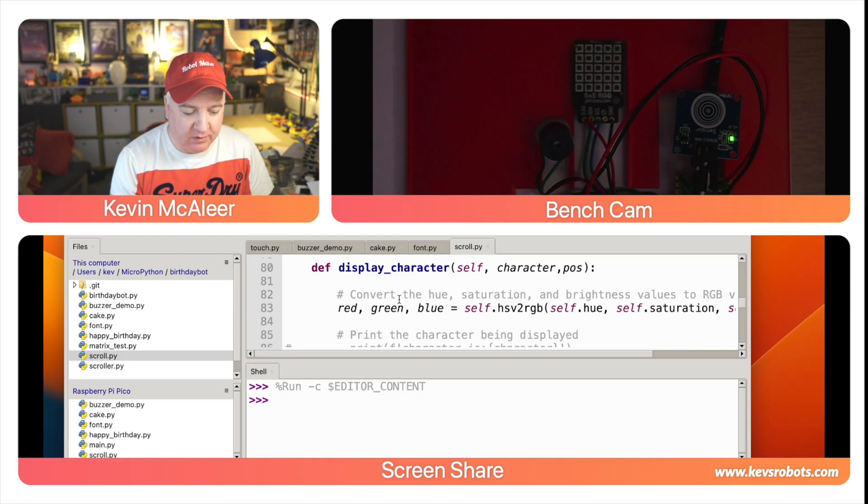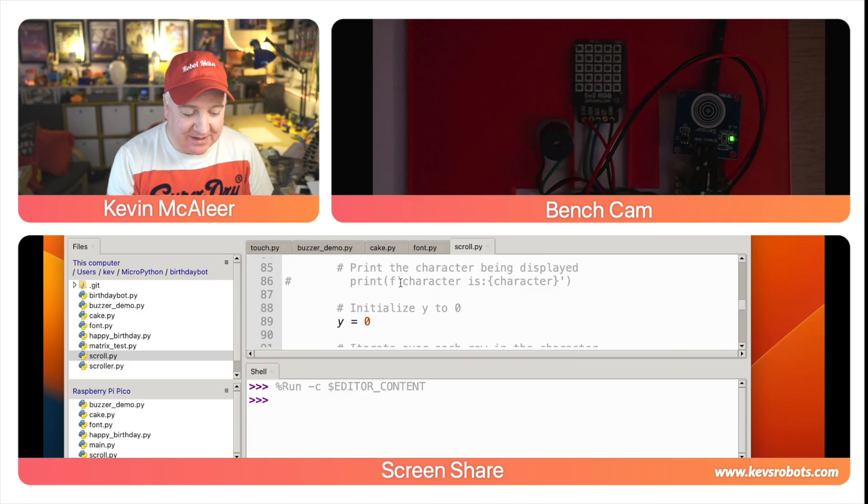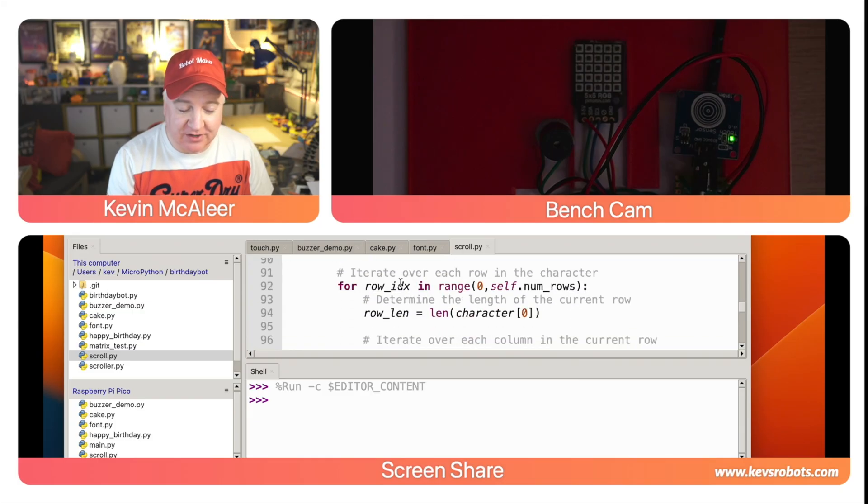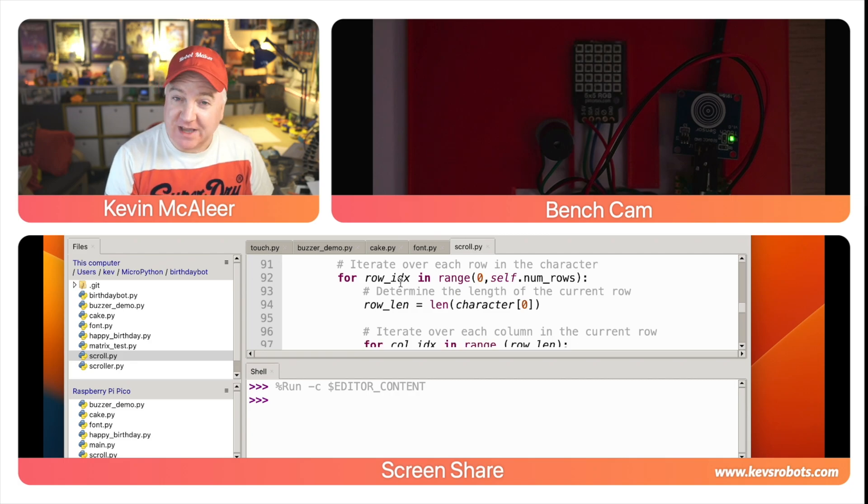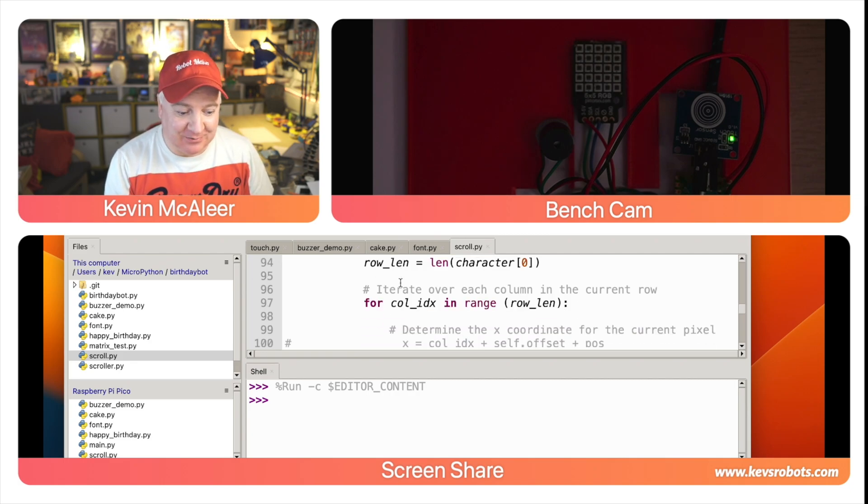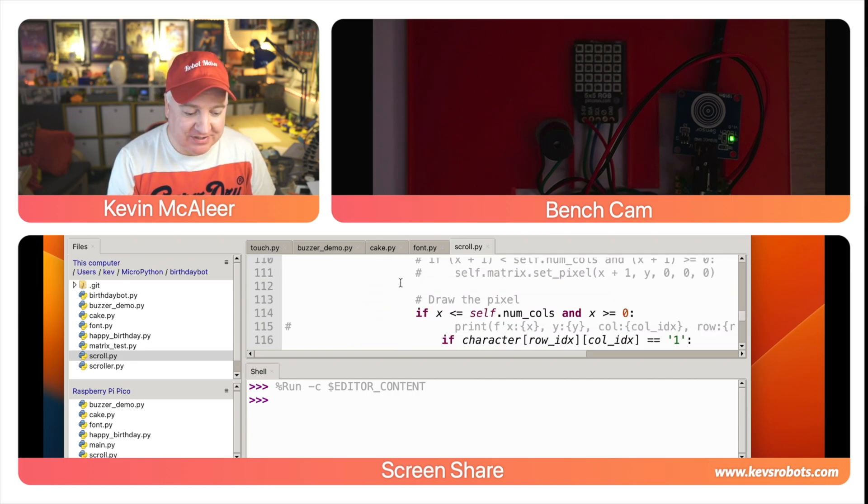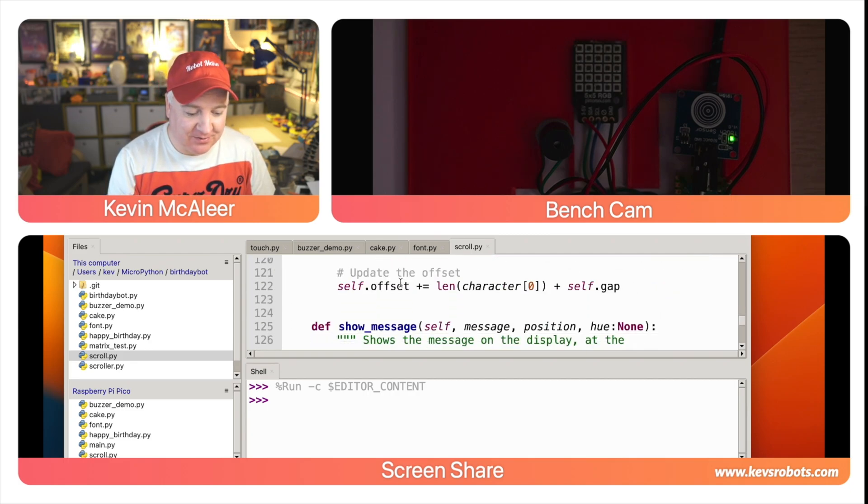Then we have the display character—this is the main workhorse of our code. The display function does all the work of displaying our text on the display. I'm not going to go through this in painstaking detail—if you want to check this out you can download the GitHub repository and have a look yourself or you can just use it and it will display your messages fine.